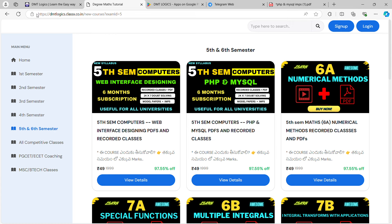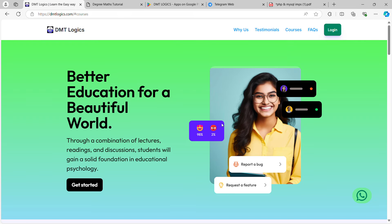You can register on the website. You can register from your laptop. You can register at DMTLogix.com — this is the website. You can also reach us on WhatsApp by clicking the button on the right side.